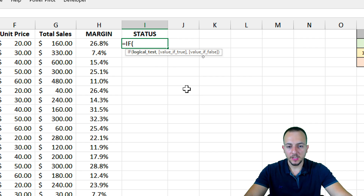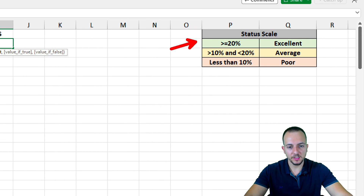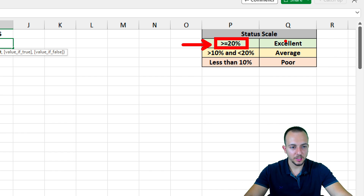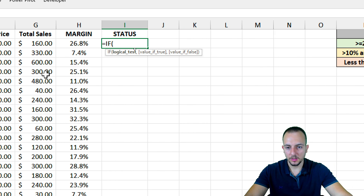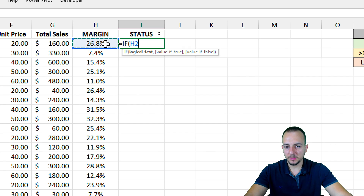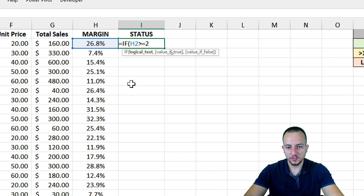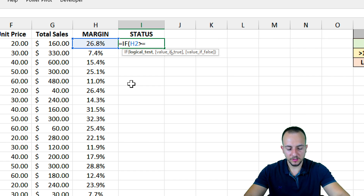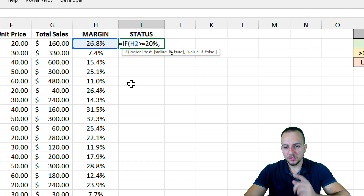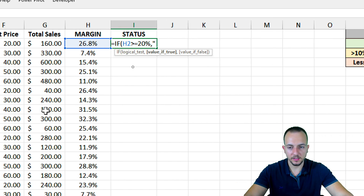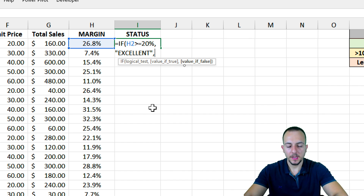My logical test is going to be the first condition. I think it's easier to start with the endpoints — either the maximum or the minimum. So let's start with the maximum: if the value I have, the percentage, is greater than or equal to 20%, I want to input 'Excellent' as the result. You can use 20% like this, or you can use decimal numbers such as 0.20, because it's the same thing. I'll stick with 20% since it's easier to understand. If it's true — if the value to the left is greater than or equal to 20% — I want to input 'Excellent' here.